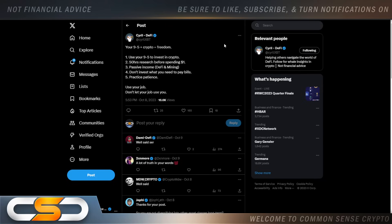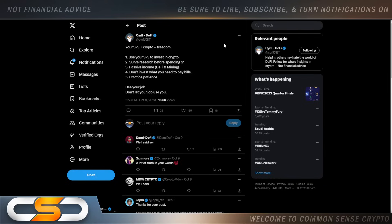Your 9 to 5 plus crypto equals freedom. Use your 9 to 5 to invest in crypto. 50 hours research before spending $1. Passive income, DeFi, mining, staking. Don't invest what you need to pay bills. Practice patience. Use your job. Don't let your job use you. That was one of the best posts I have seen in a while.